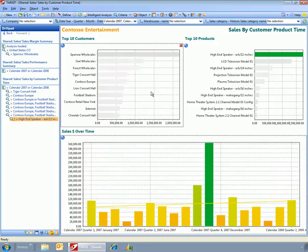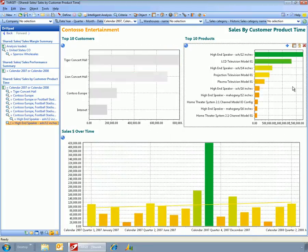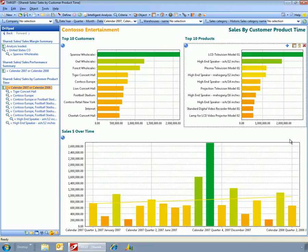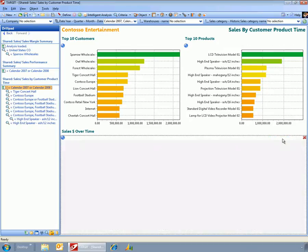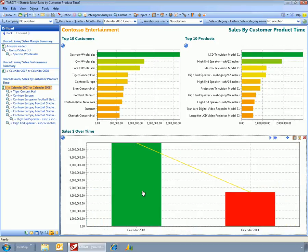There's another way that you can filter the information out as well. Say, for example, I wanted to compare the sales for 2008 and 2007 by customer.